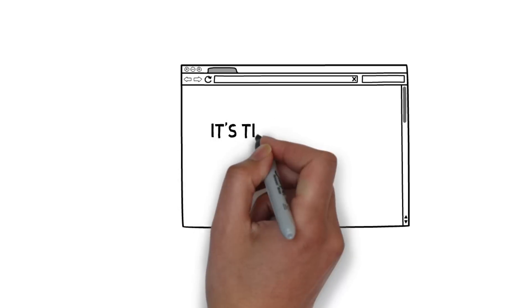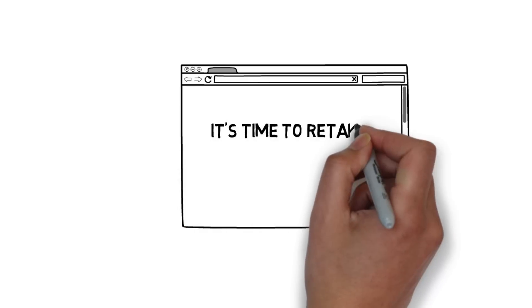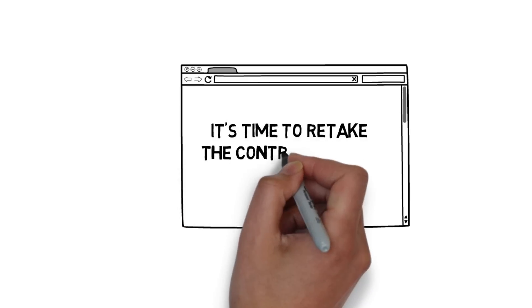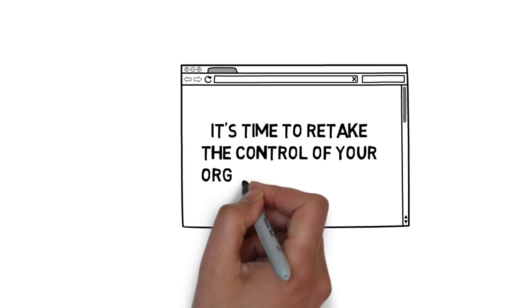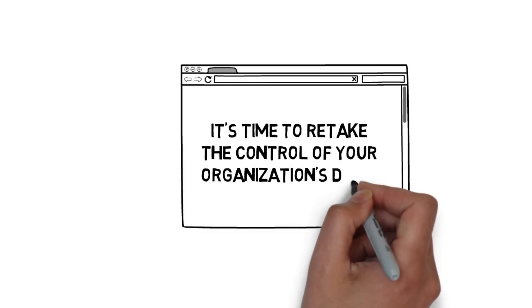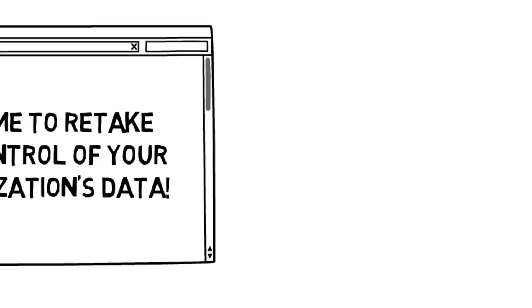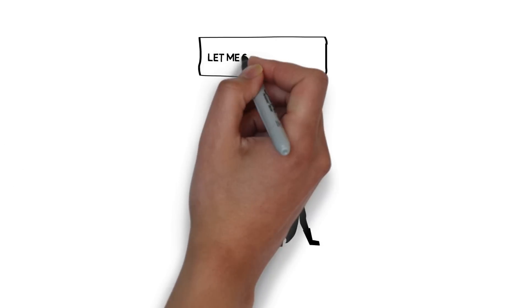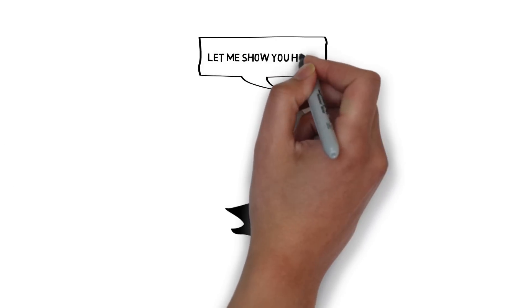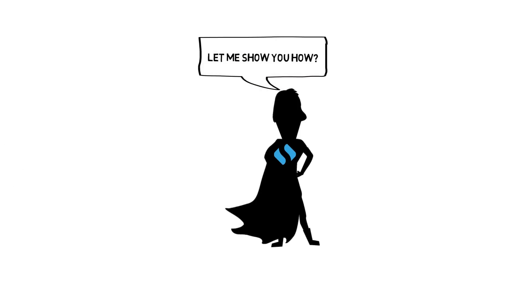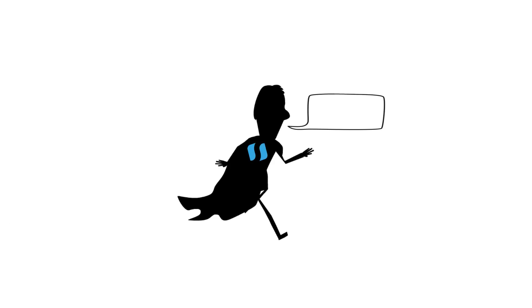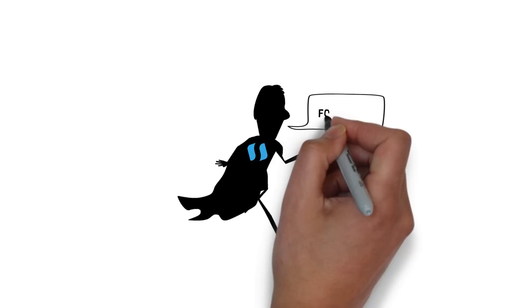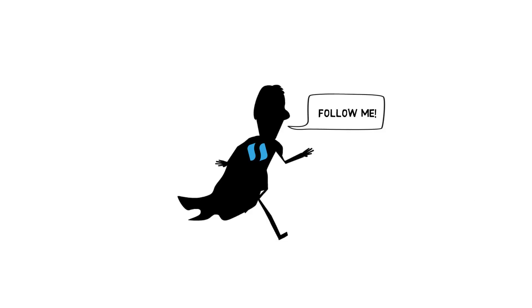Stop worrying. Retake control of your organization's data. Let me show you how. Follow me.